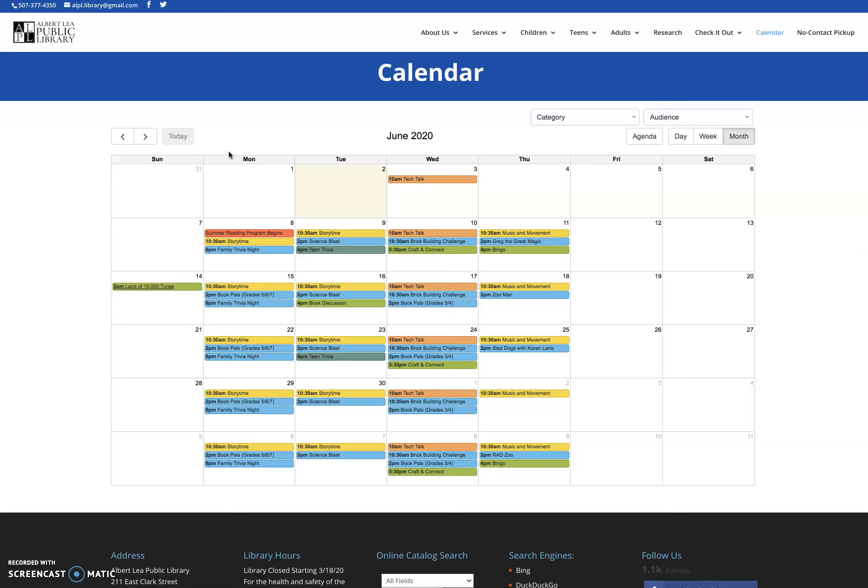That's kind of the basics of the calendar, registering for events, signing up. Again, once you register for an event, you will get the link for the meeting a few days before the event. So if you register for an event that's in three weeks, a couple days before the event, look out for that email that will have the meeting link for you.